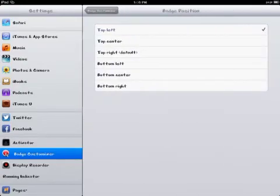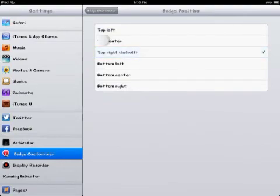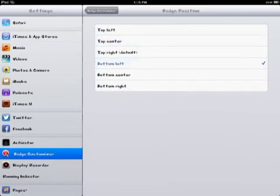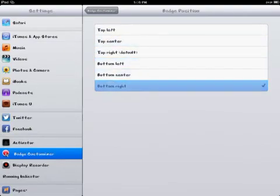Badge position. Top left. As you can see the top right is the default. Bottom center, bottom right.